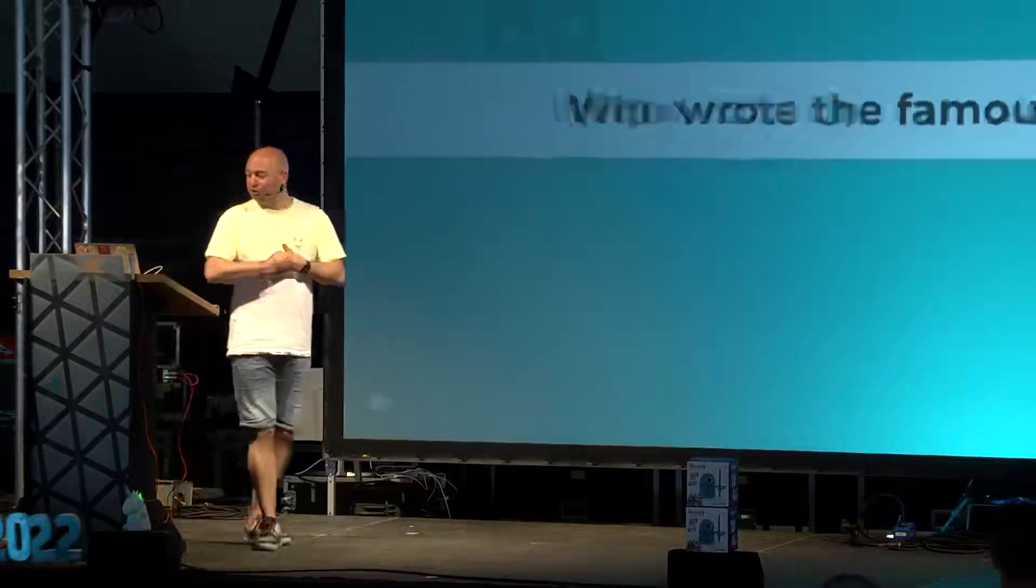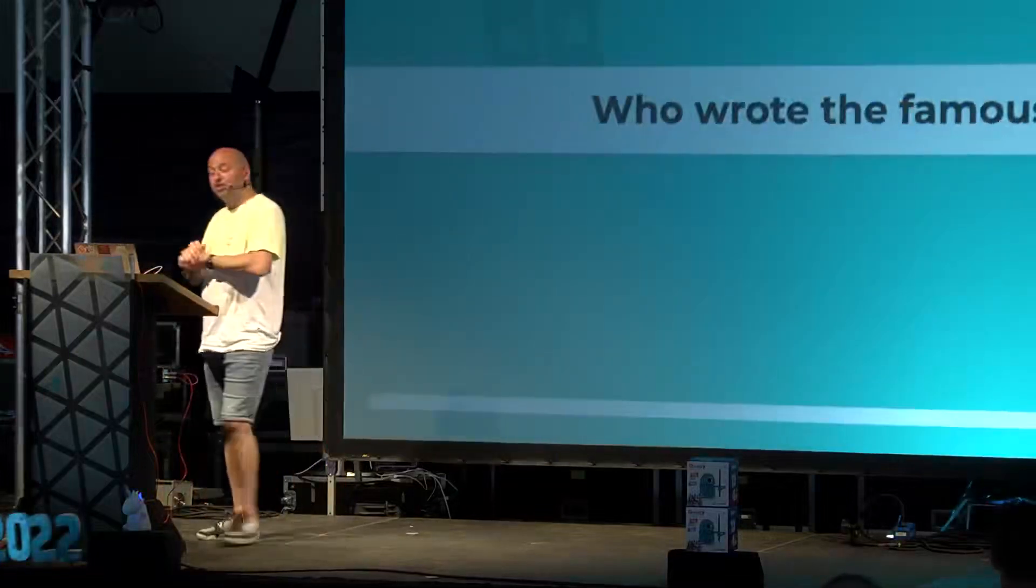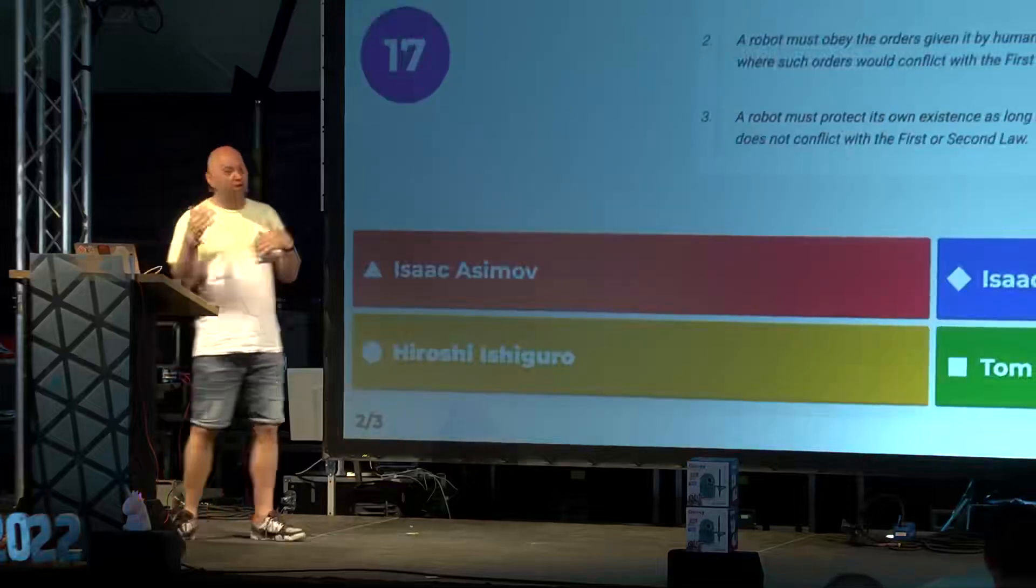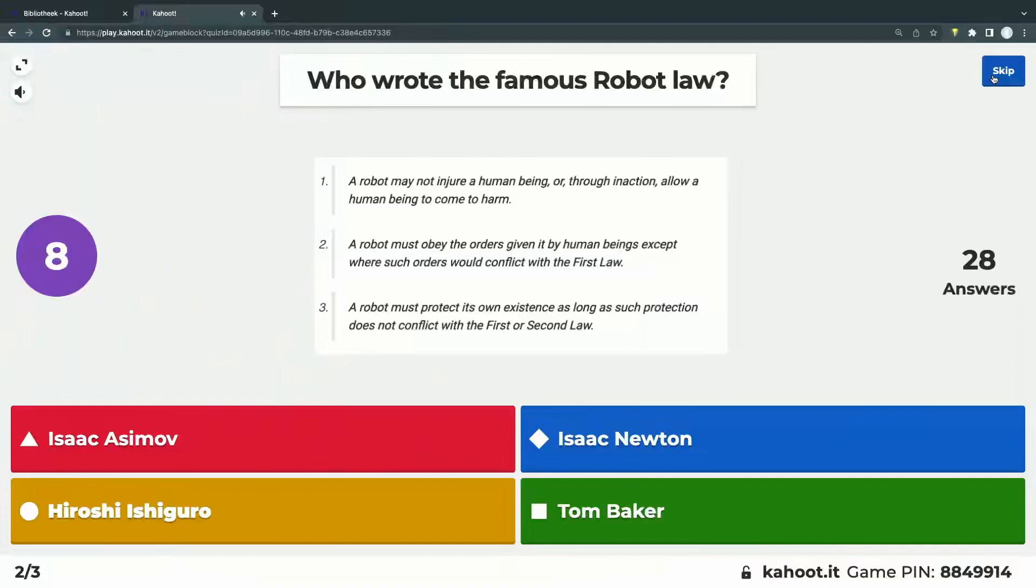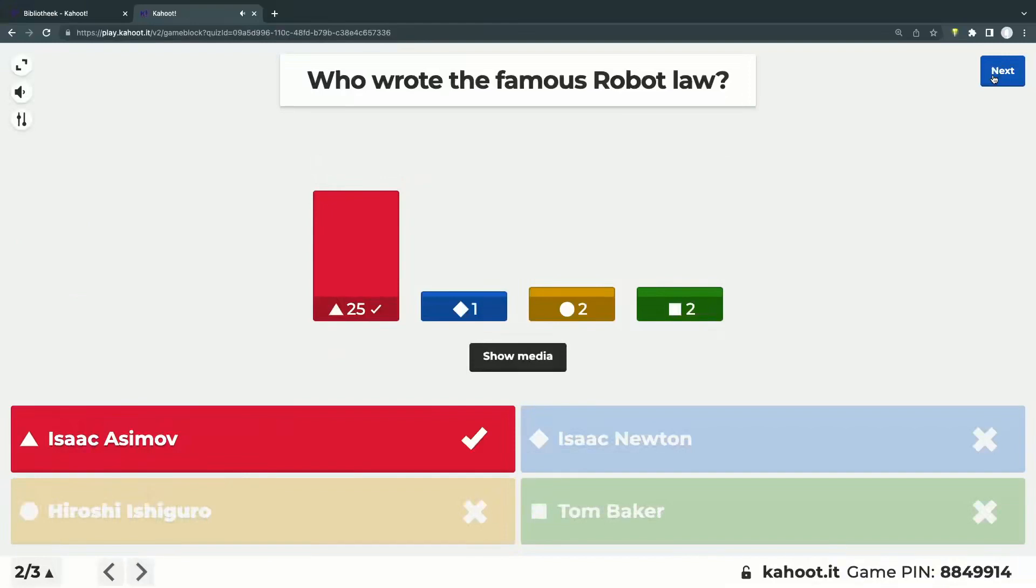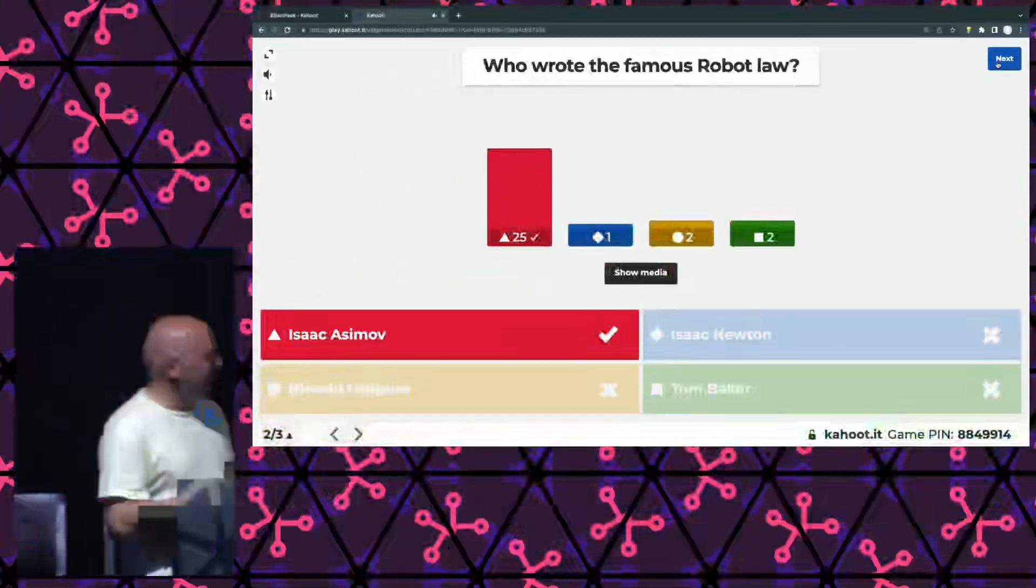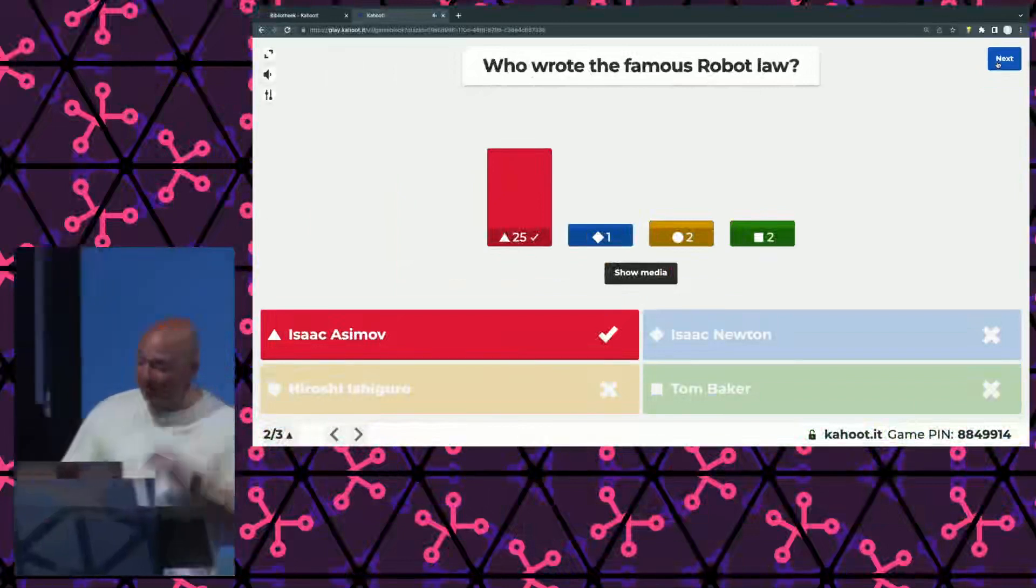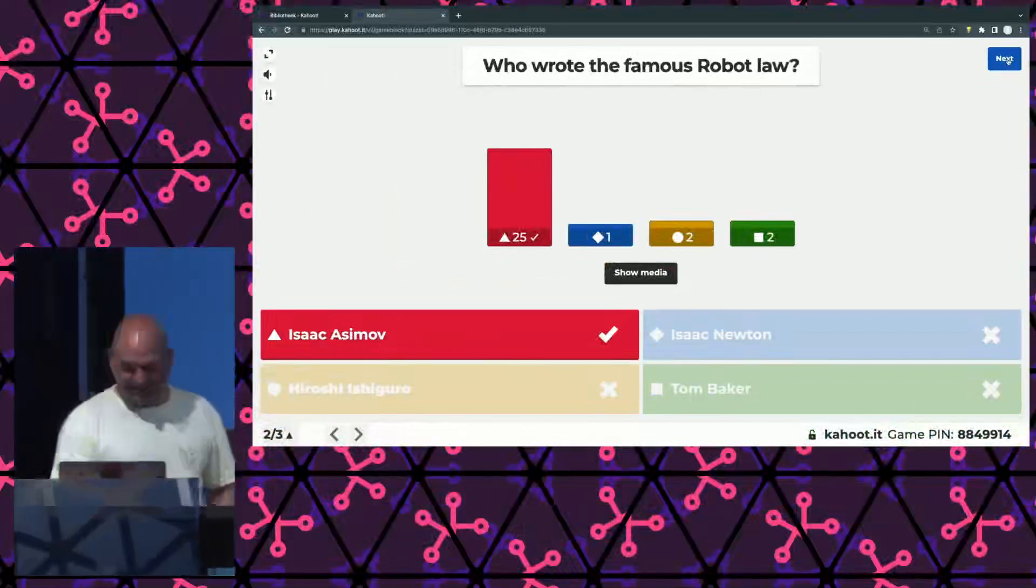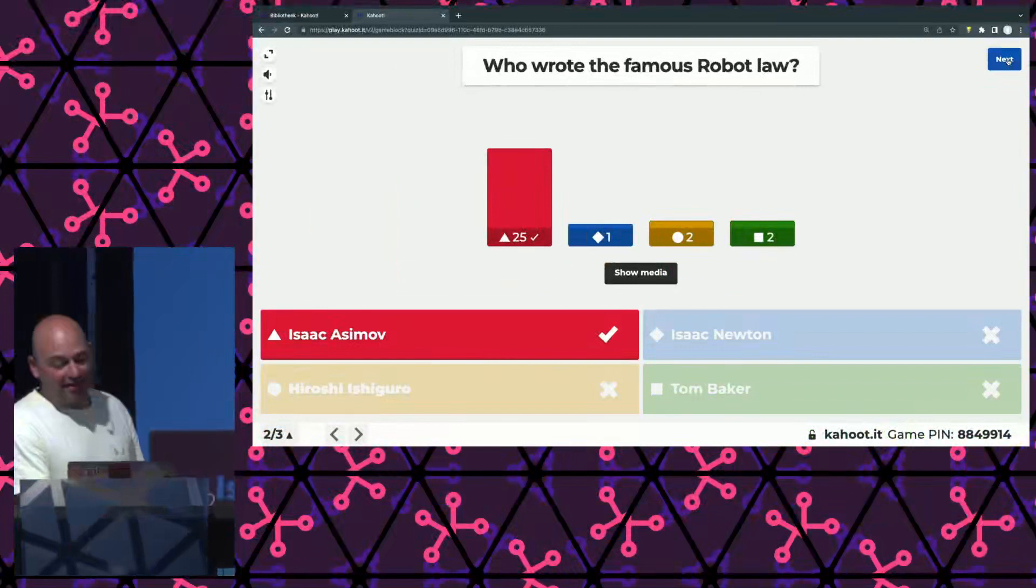Okay. So, you still have chance. Don't worry. Two other questions coming. Number two. Who wrote the famous robot law, right? One robot should obey. Should not hurt human beings. And should try to keep itself alive. Is that Isaac Asimov? Is that Isaac Newton? Hiroshi Ishiguro? Or Tom Baker? Wow. Good guess, everyone. All the other ones do have something to do with robots, by the way. I'll let you figure that out.